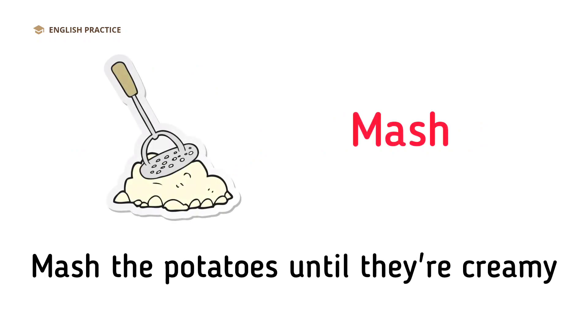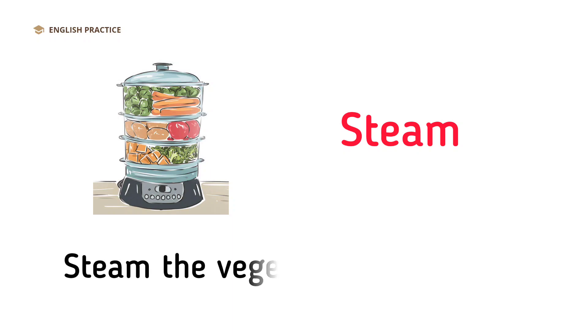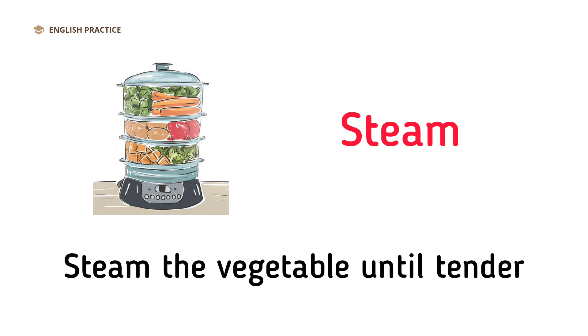Mash the potatoes until they're creamy. Steam. Steam the vegetable until tender.